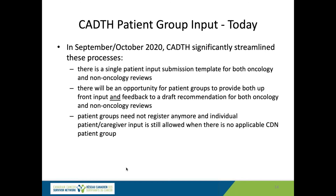All of this has changed. There have been significant changes and streamlining to both processes starting in the fall of last year. On the patient group side, there is now a single patient input submission for both oncology and non-oncology reviews — one form for both CDR and PCODR. Patient groups now have the opportunity to provide both upfront input and feedback to draft recommendations not only in oncology but also now in non-oncology CDR. Patient groups no longer need to register.